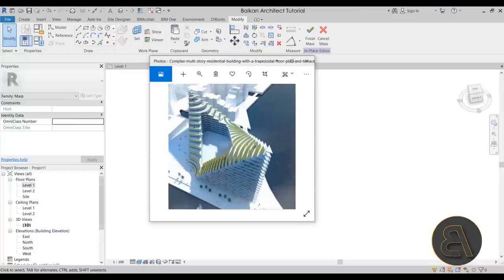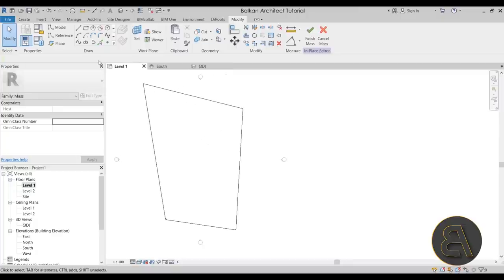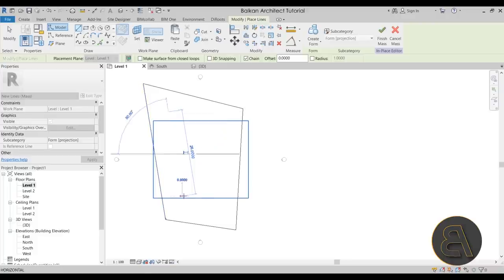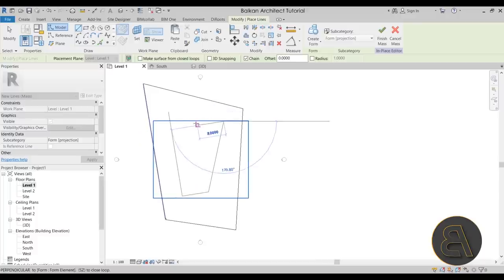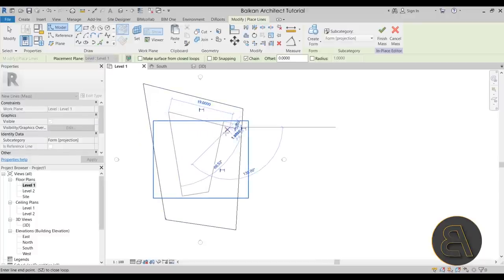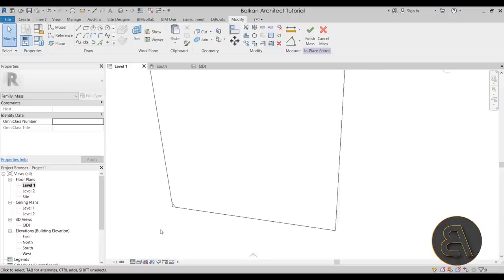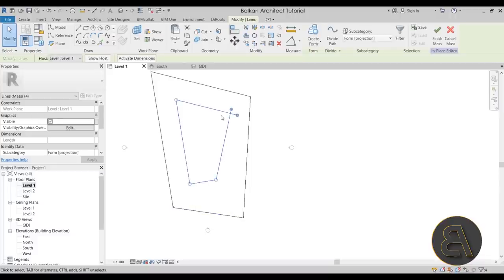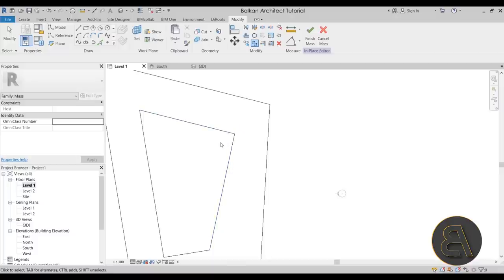Because this is an atrium building, there's an opening in the middle — like a garden area — and we have to create that as well. Go back to Level One. Using the Lines tool, draw the profile of the atrium opening, roughly following the interior shape. Then switch to Wireframe view so the form becomes transparent and you can see the lines below. Use Trim and Extend to Corner — the shortcut is TR — to clean up the corner.